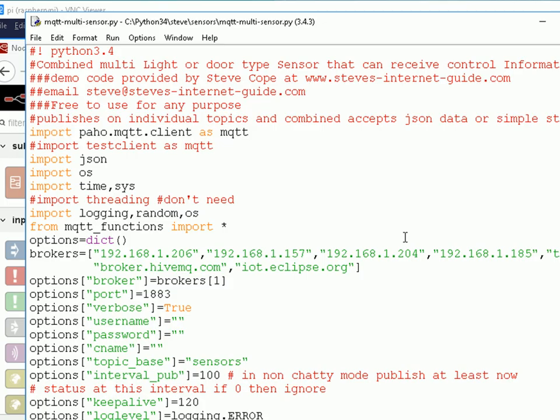Okay, this is the Python script I'm going to use to simulate the sensors, and I'll make this script available. And a few things that you can change if you want to change. You can actually run it from the command line, but I'm going to run it here using the IDE, Python IDE.